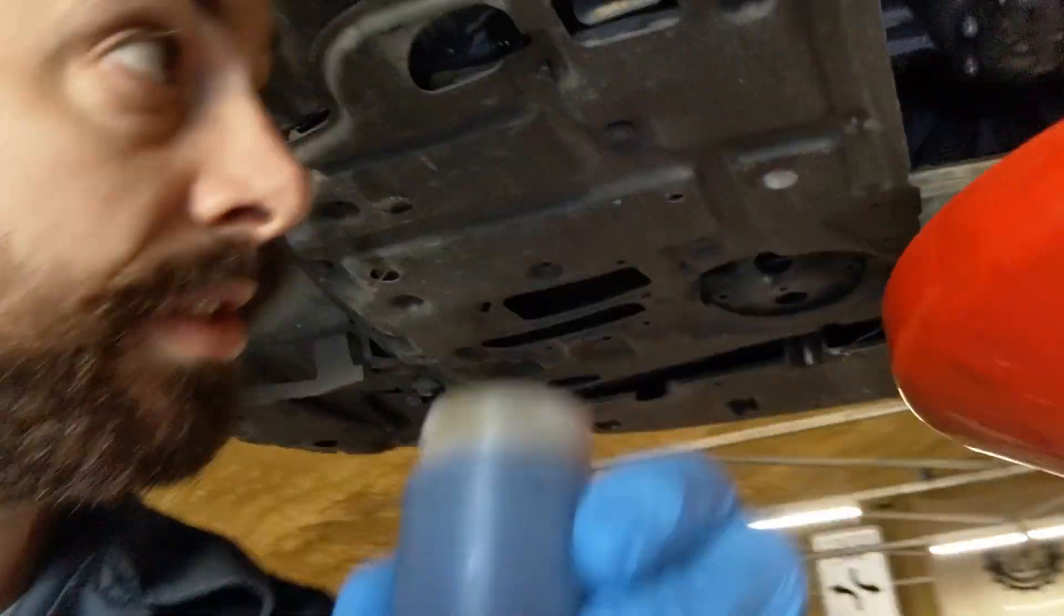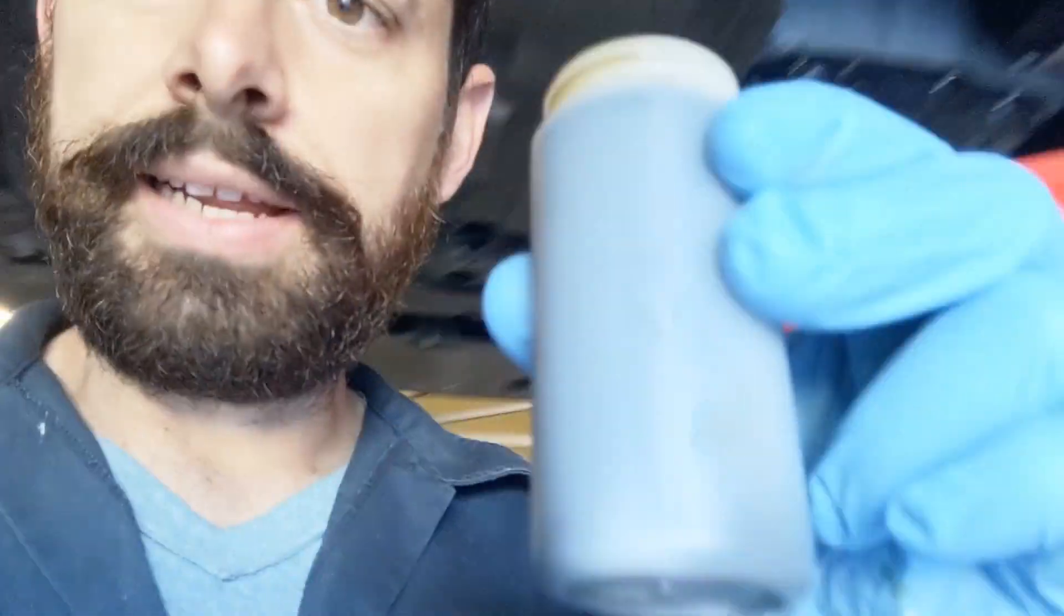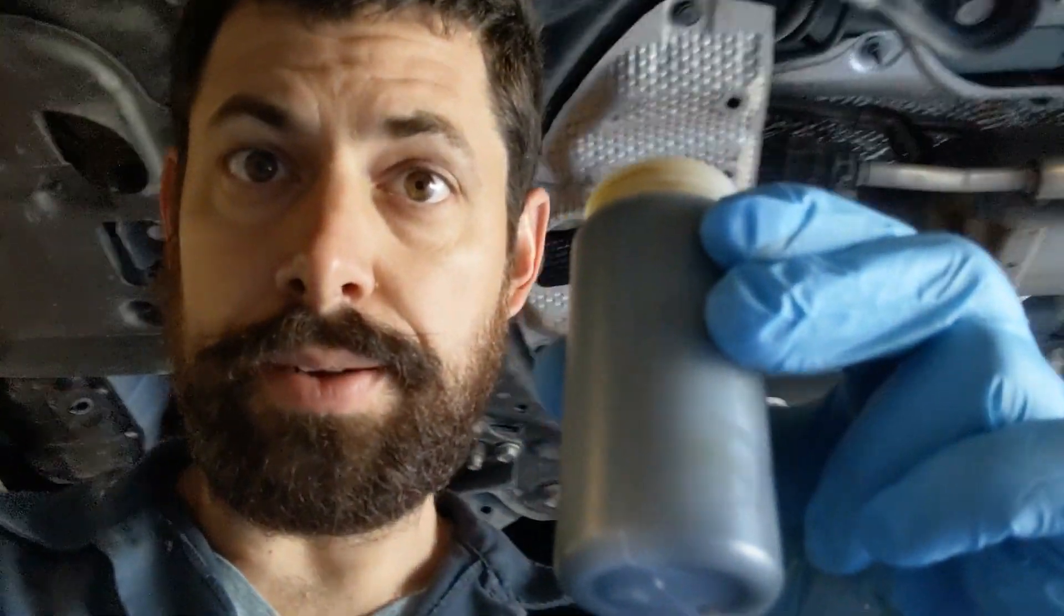All right, I'm here underneath the Prius. I just took an oil sample while we're draining our oil here. I'm gonna send it into Blackstone Labs and we're gonna see what they have to say about it.